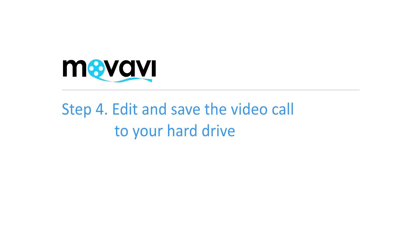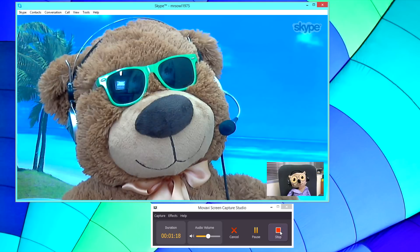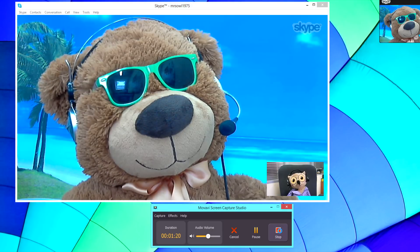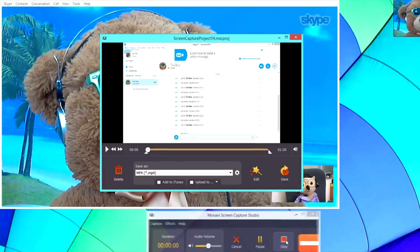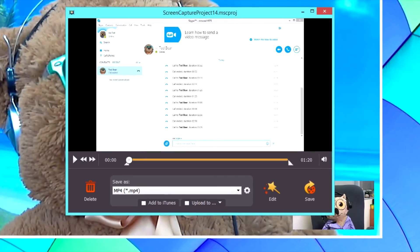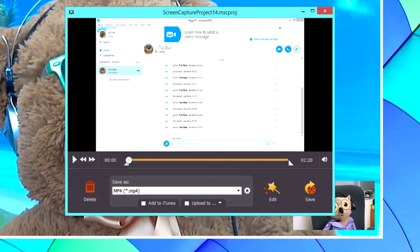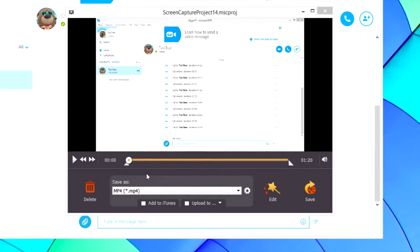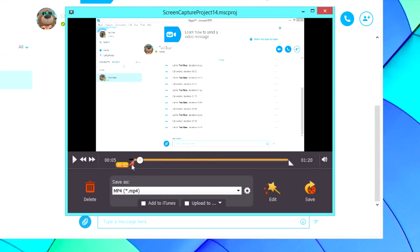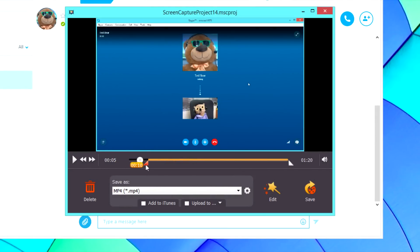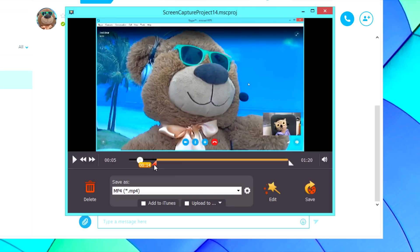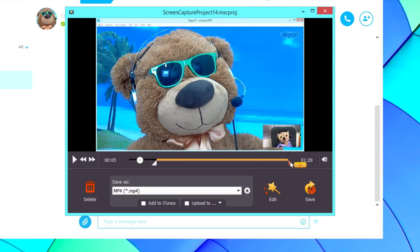Step 4: Edit and save the video call to your hard drive. Once you click the Stop button, the capturing process stops and the Edit and Save menu opens. Here you can specify the specific part of the recording you want to save. Use the triangular markers in the preview window to isolate a segment of your video.